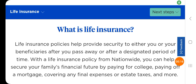What is life insurance? Life insurance policies help provide security to you or your beneficiaries after you pass away or after a designated period of time. With a life insurance policy from Nationwide, you can help secure your family's financial future by paying for college, paying off a mortgage, covering final expenses or estate taxes, and more.